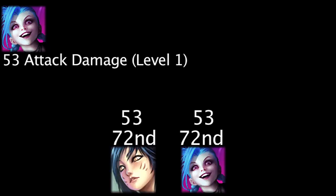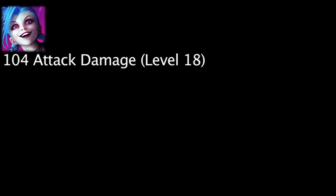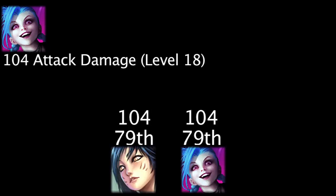Jinx will have 53 attack damage at level 1, making her tie for the 72nd highest level 1 attack damage. She will have 104 attack damage at level 18, making her tie for the 79th highest level 18 attack damage.